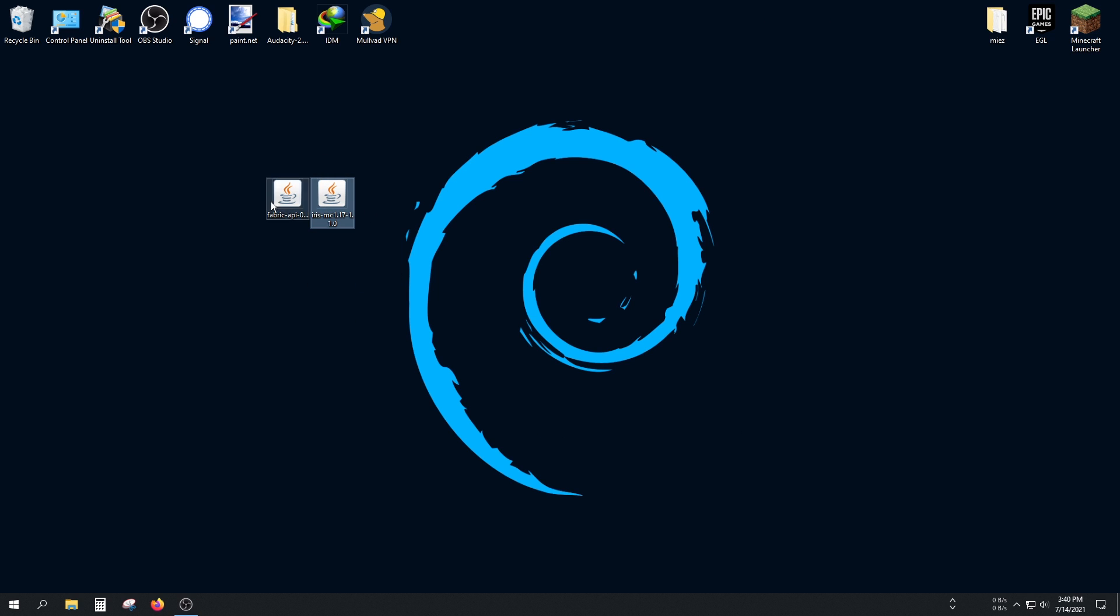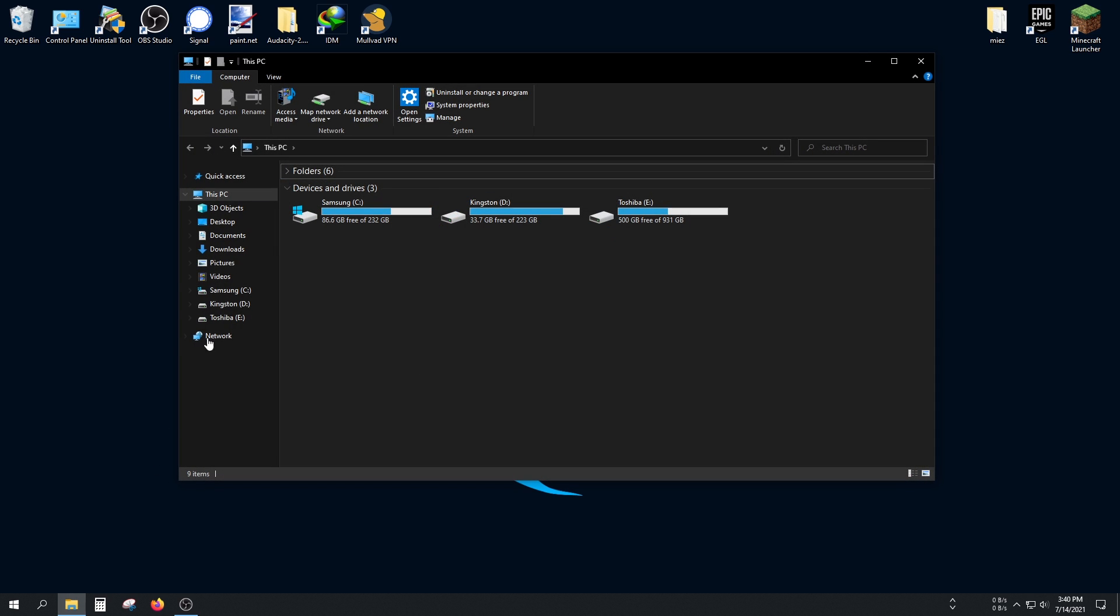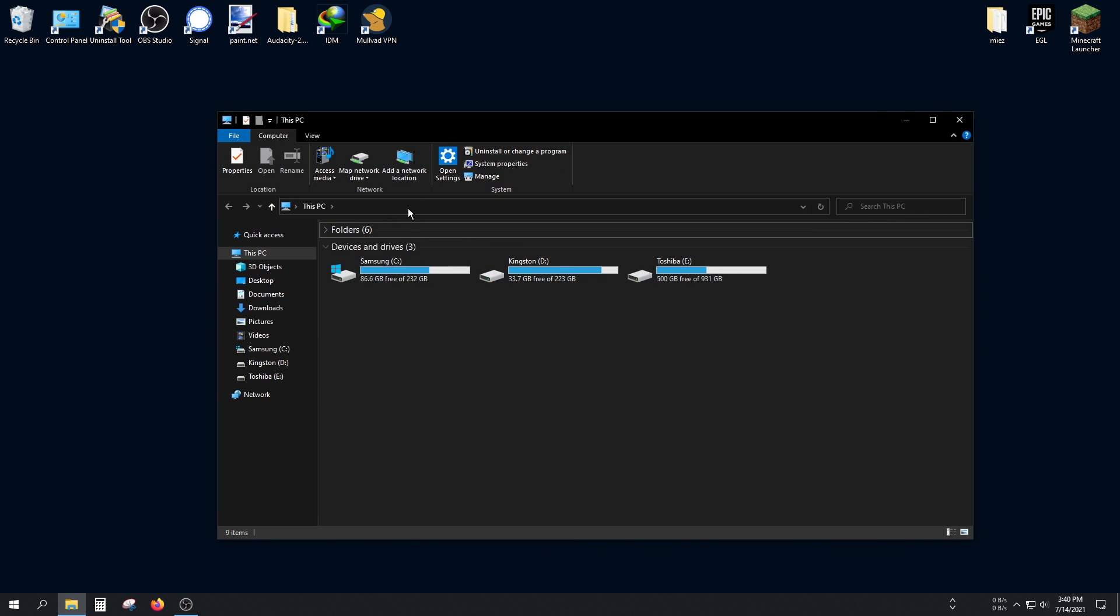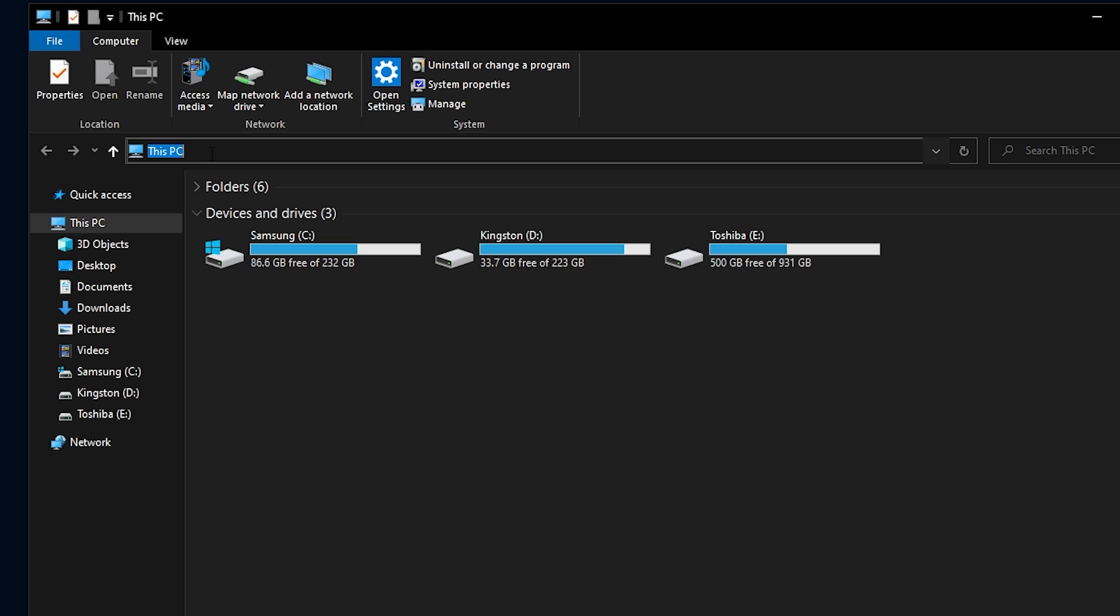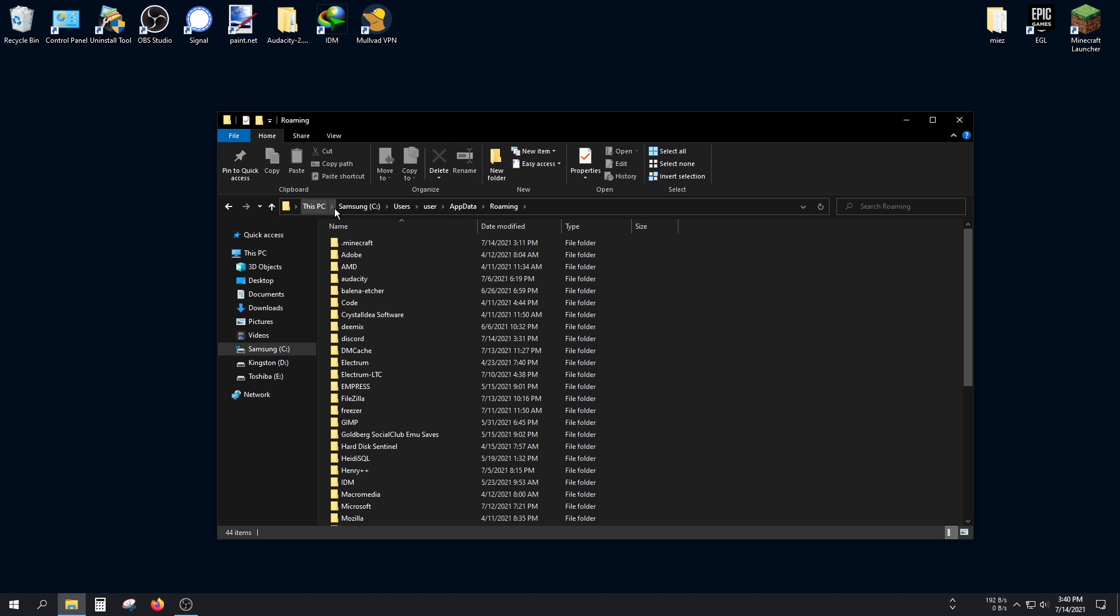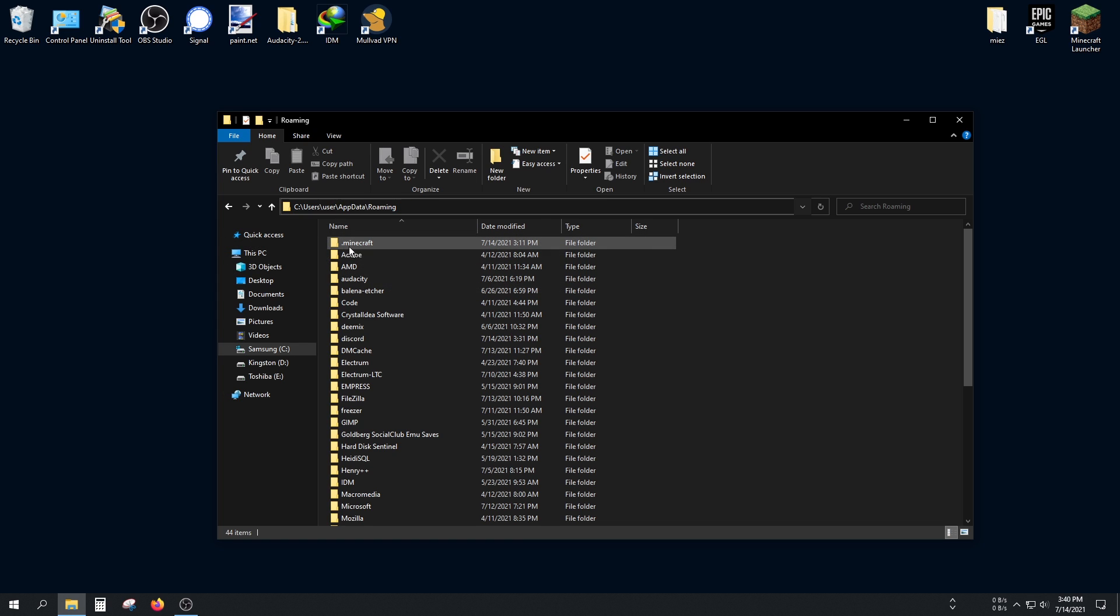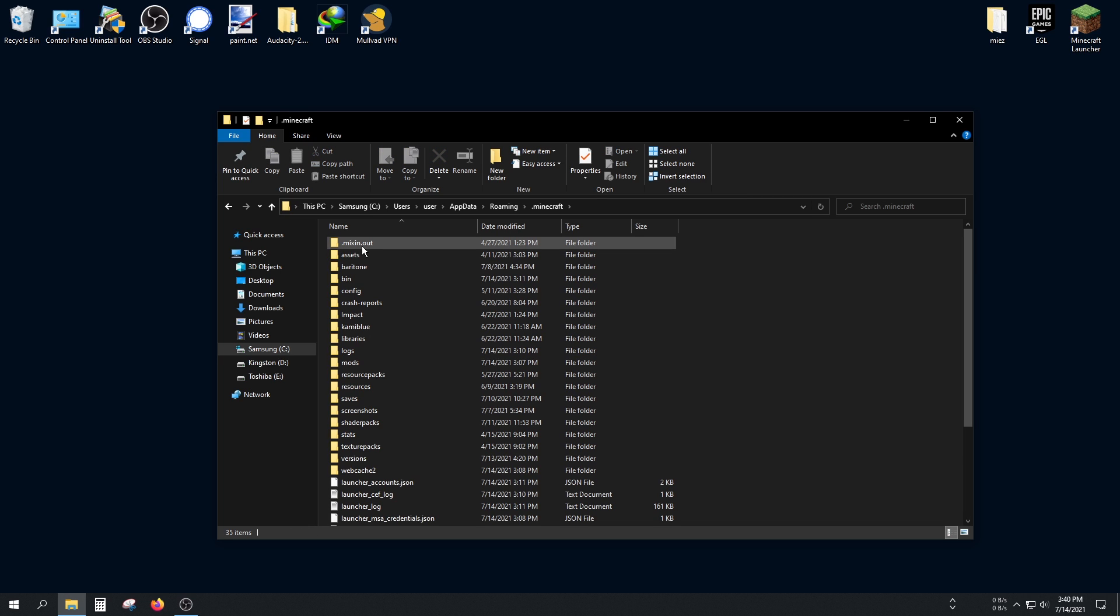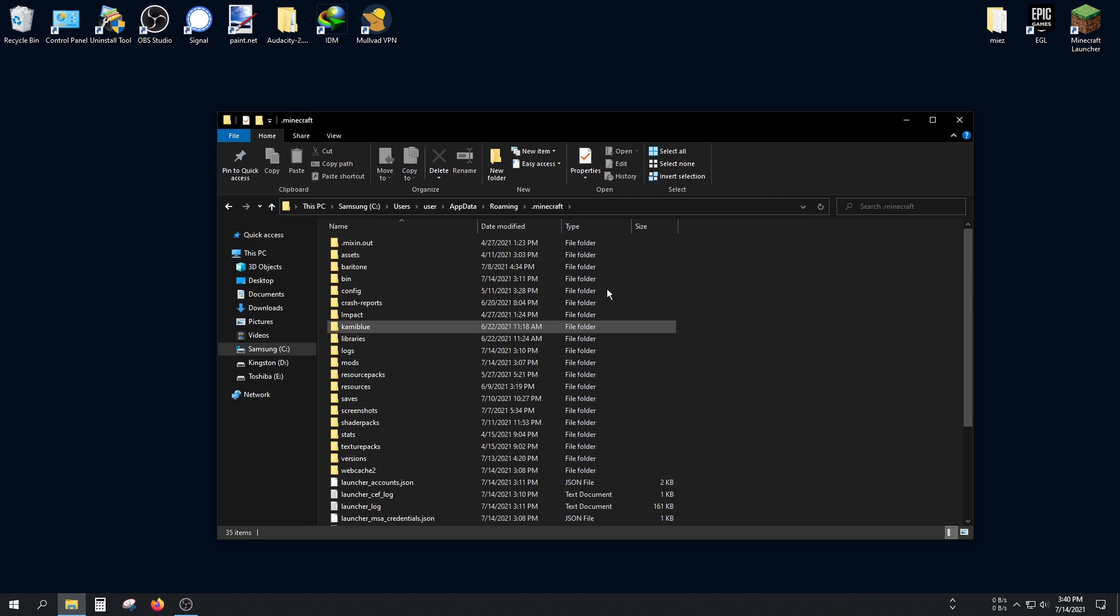The Fabric API and Iris mod is what we have here. Open up your file manager, and in this bar, type 'appdata'. You'll go to the AppData Roaming folder. Find the .minecraft folder; it should be near the top.